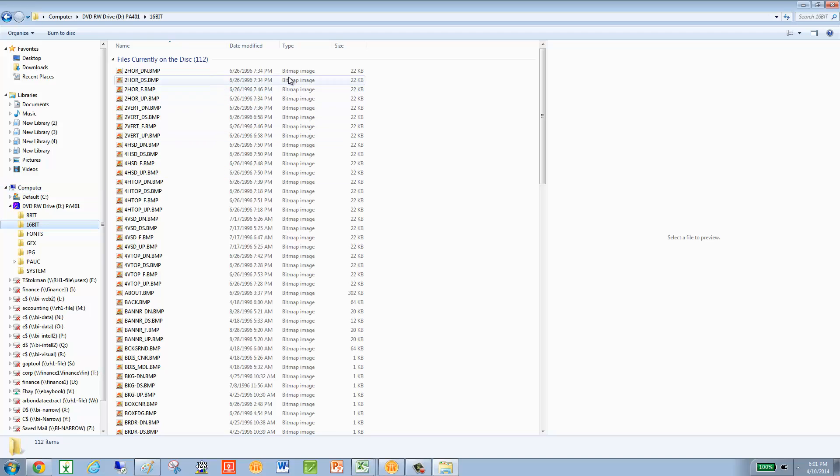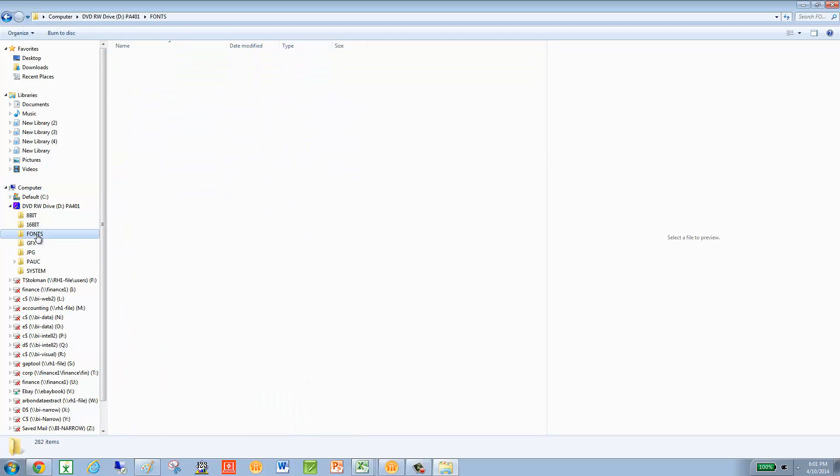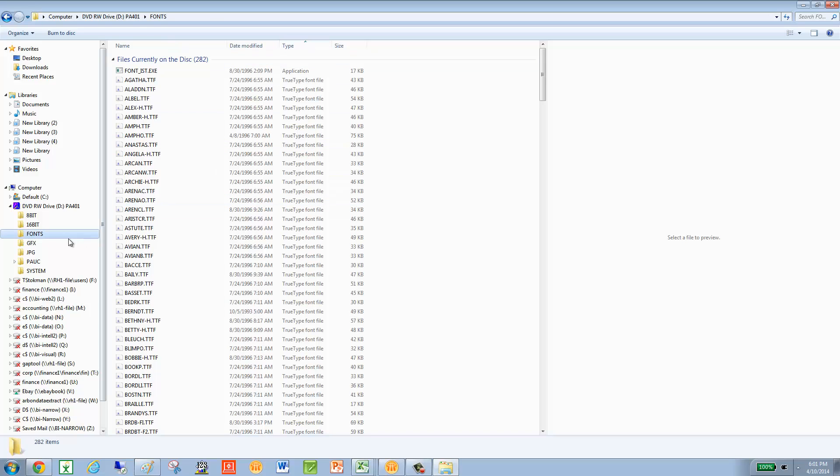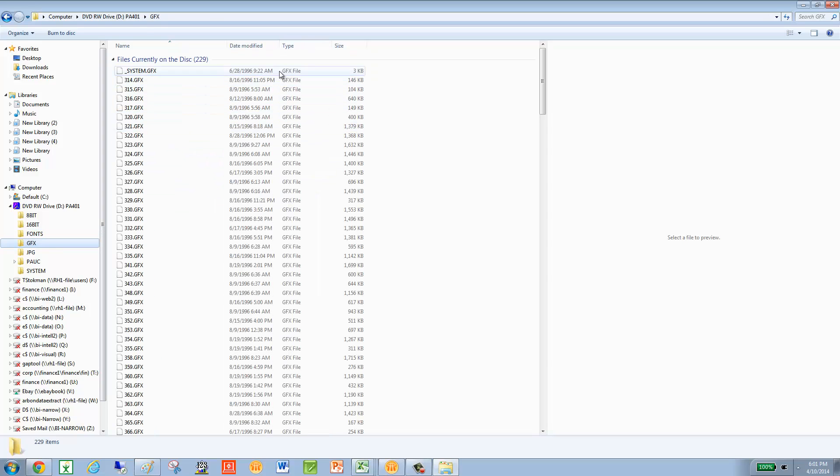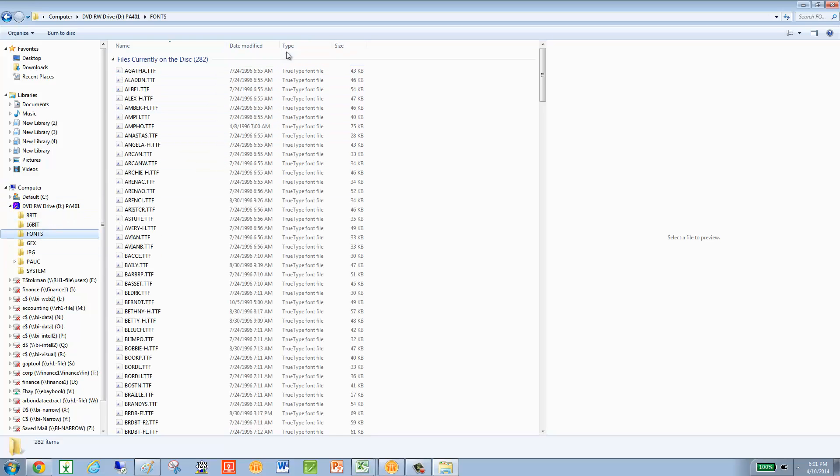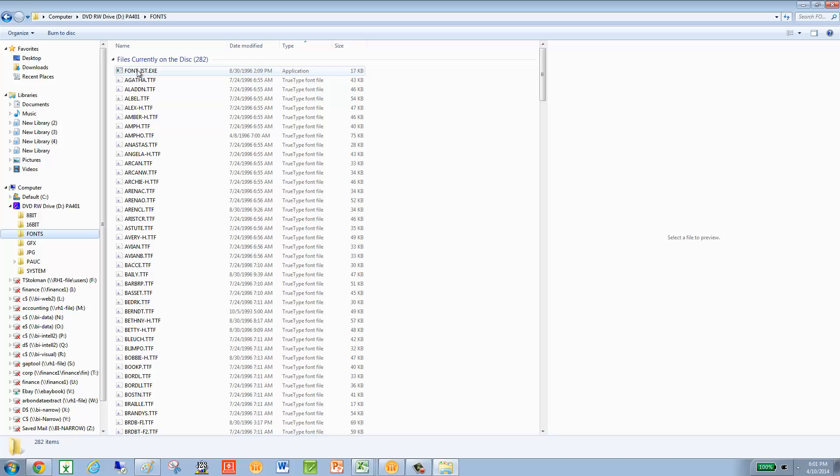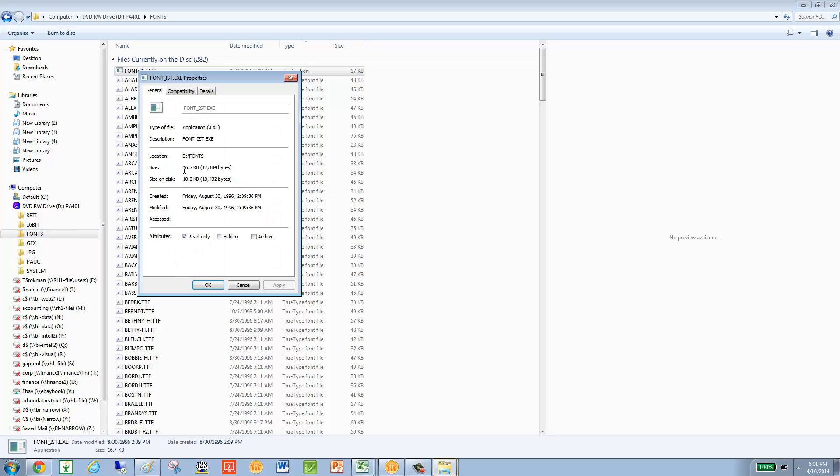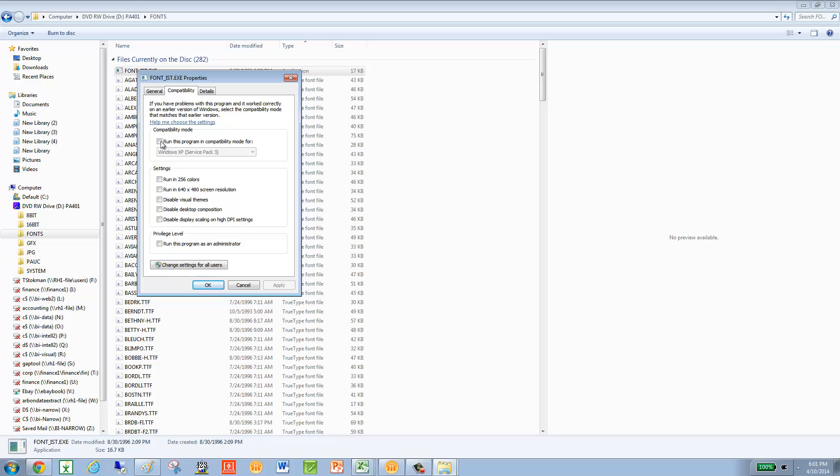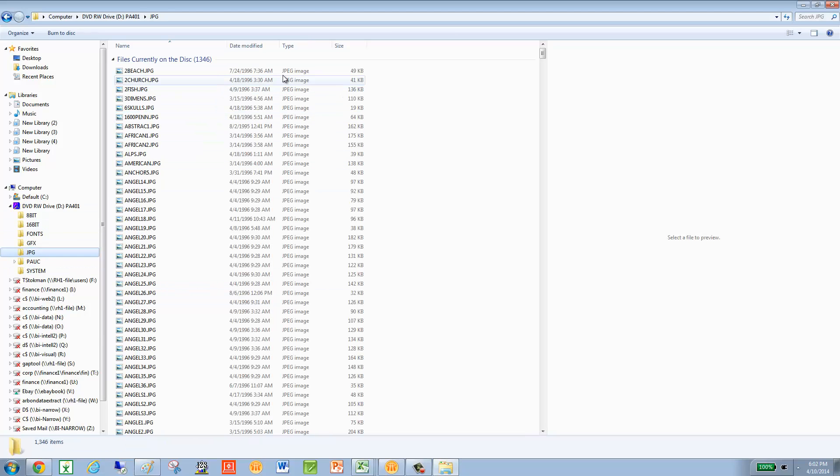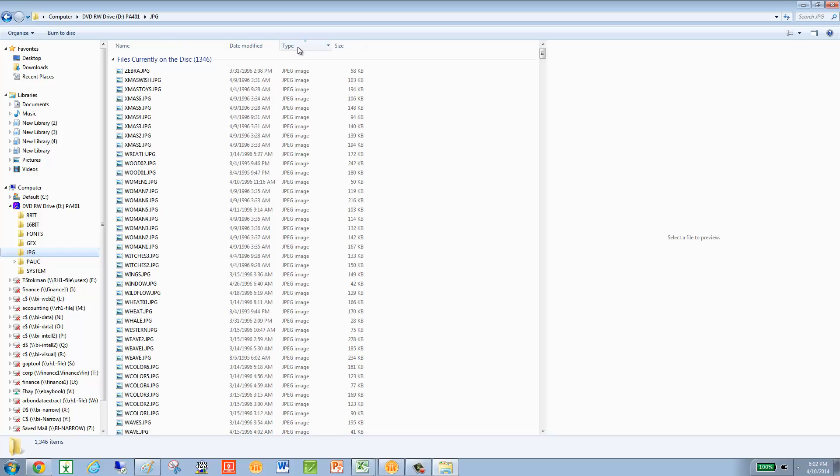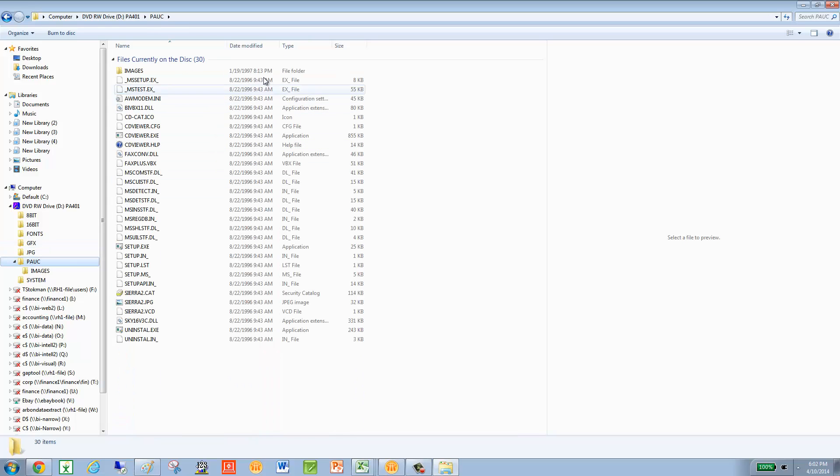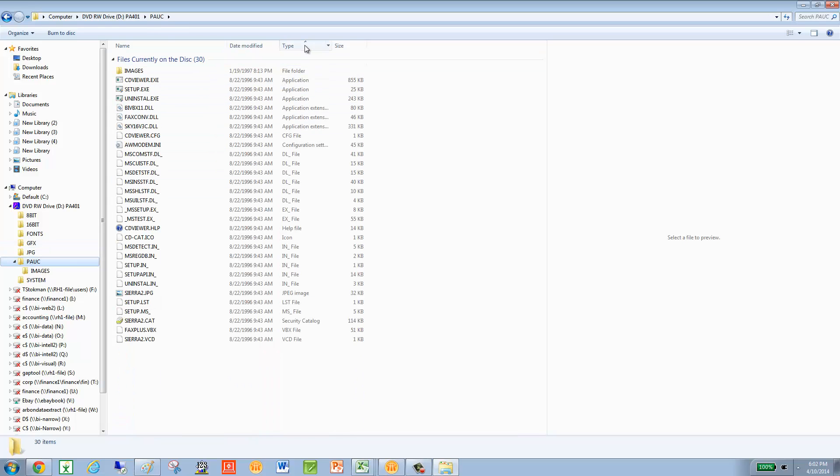So none there, none here, go into fonts, GFX. I saw one there at the top. Maybe it was in the font folder. Yeah, there it is. So right click, left click properties, compatibility, XP, 256, and administrator. Go to the JPEG folder. And again, I'm just clicking on the type, there's nothing. Looks like we've got a few, three files here.